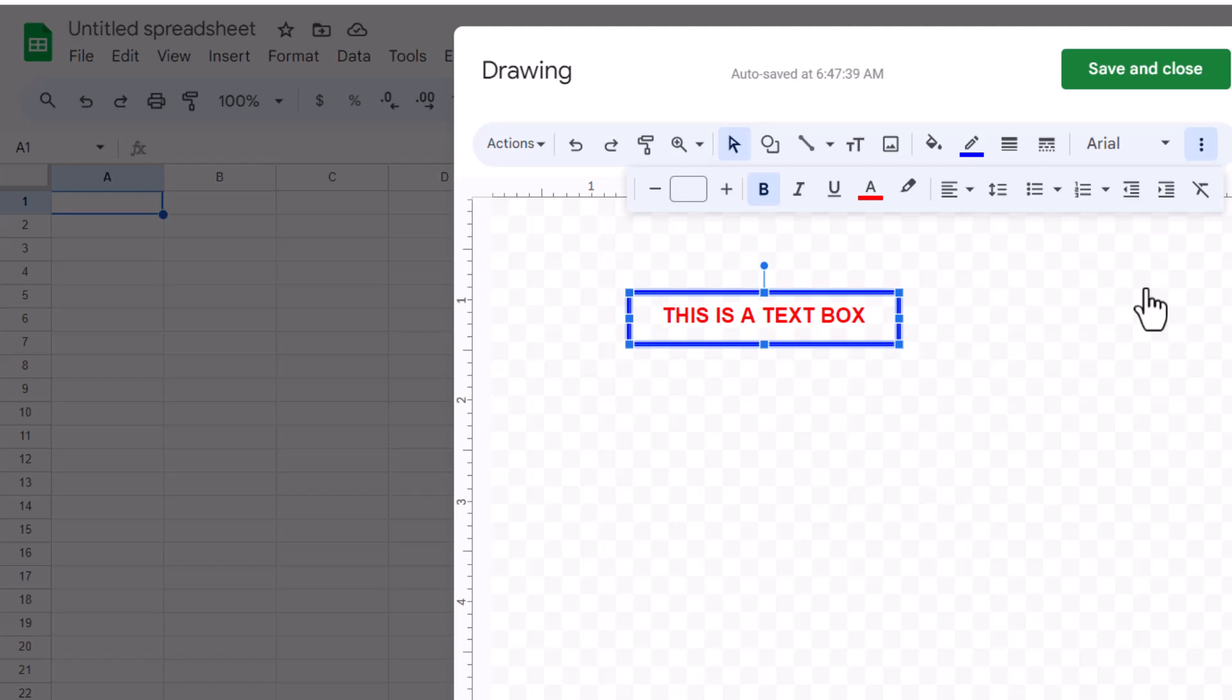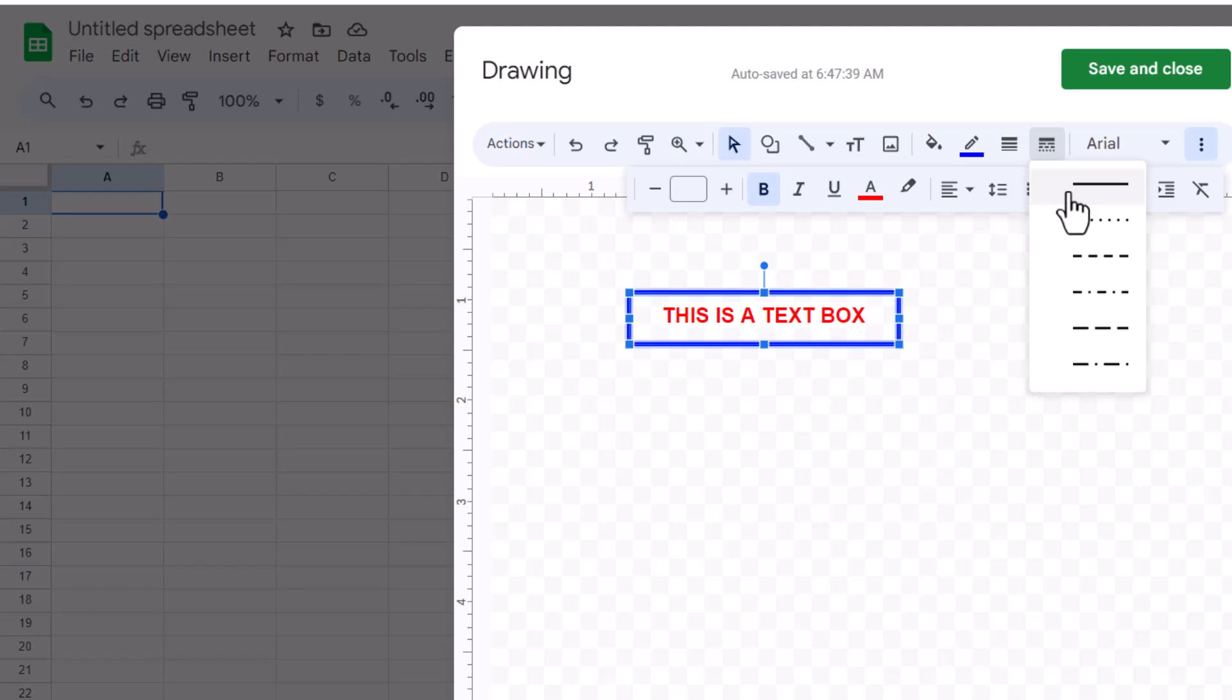These adjustments allow you to customize the appearance of the text box, making it stand out or better match the theme of your spreadsheet. Feel free to explore other customization options for your text boxes, such as adjusting the fill color, experimenting with different border styles, and much more, to tailor them precisely to your needs.